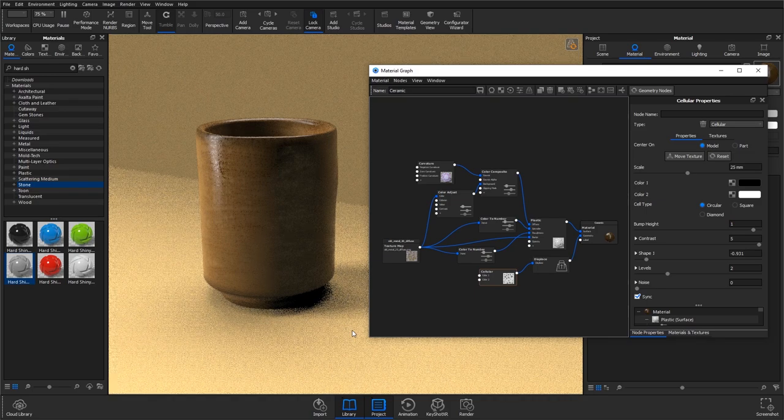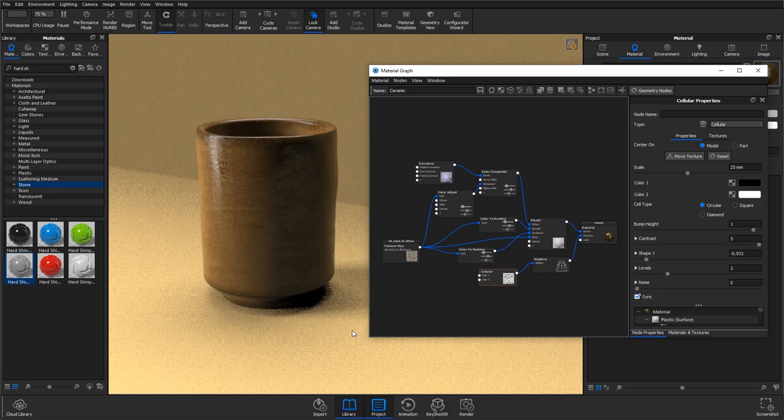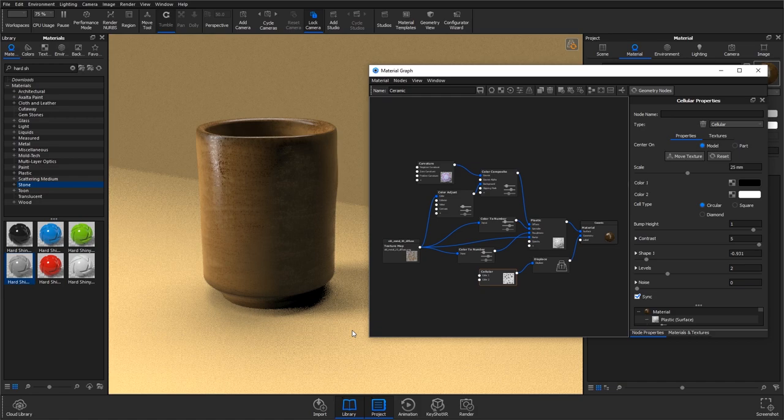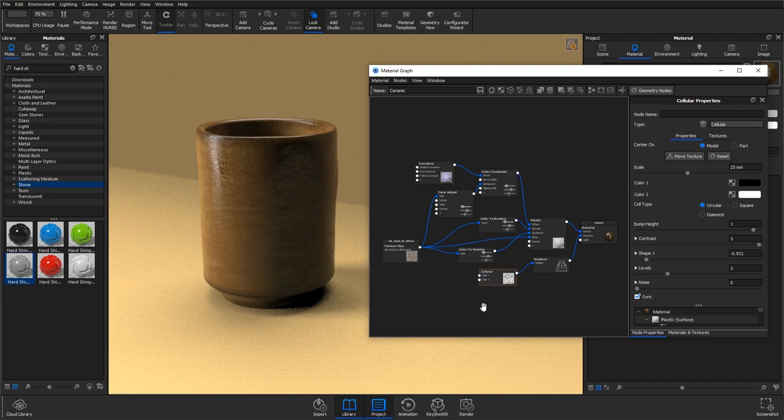So this is a really great way of making an uneven model and making it look very homemade—really good for rustic ceramics and a brilliant effect, brilliant tool to use if you've got KeyShot 8.